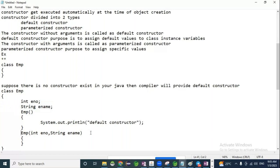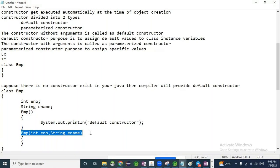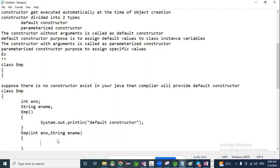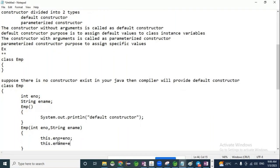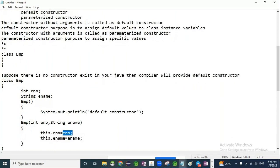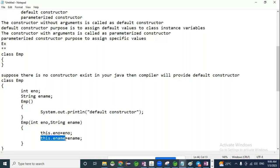Local variables are defined inside a method, inside a constructor, or inside a block. The scope of local variables is within the method or within the constructor only. Local variables must be initialized before usage, and their memory is allocated at the time of method execution — local variables are stored in the stack area. When local variables and instance variables have the same name, we differentiate them using the 'this' keyword: this.ename represents the instance variable.